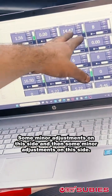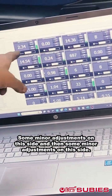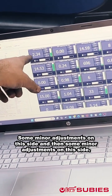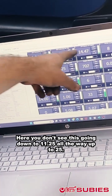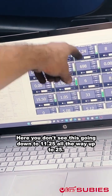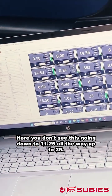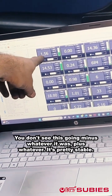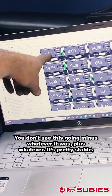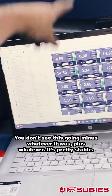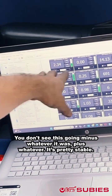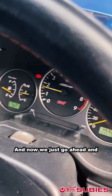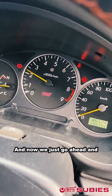Some minor adjustments on both sides - you don't see it going down to 11.25 all the way up to 25, you don't see it going to minus or plus extremes. It's pretty stable now, with steady RPMs.